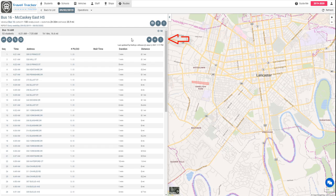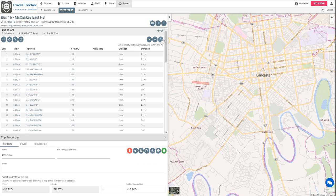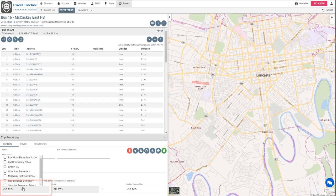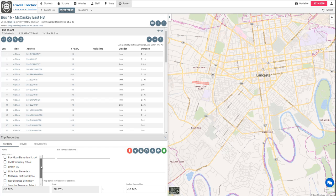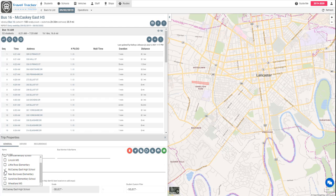So the first thing that we're going to want to do is go to these three vertical dots. This is going to open up the Edit Trip Properties window and we are actually going to set the school for this trip to only be McCaskey East High School since the only school that this bus is going to is McCaskey East High School.